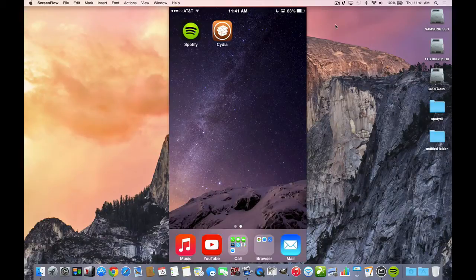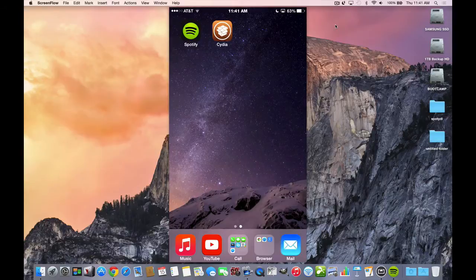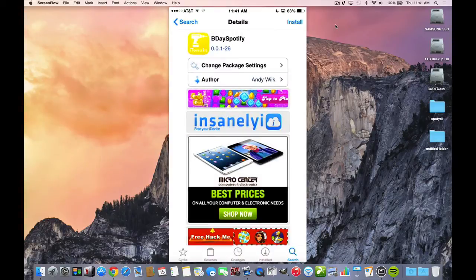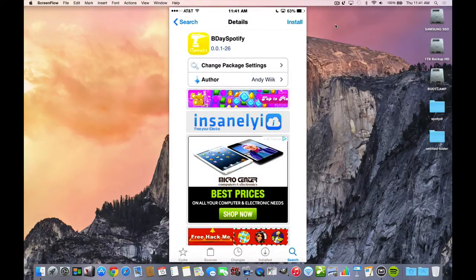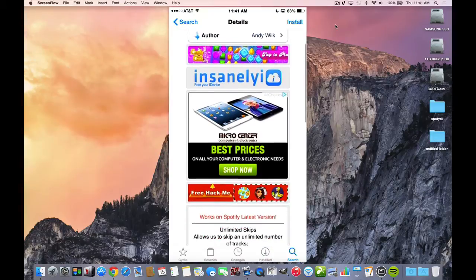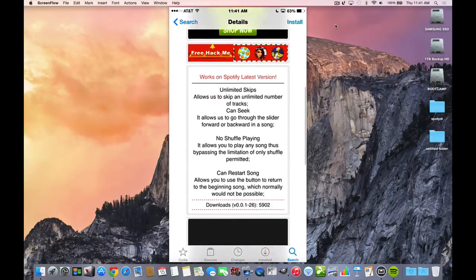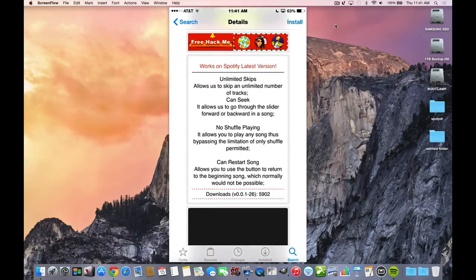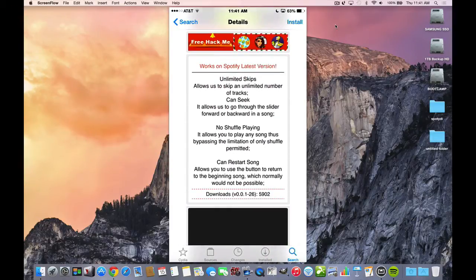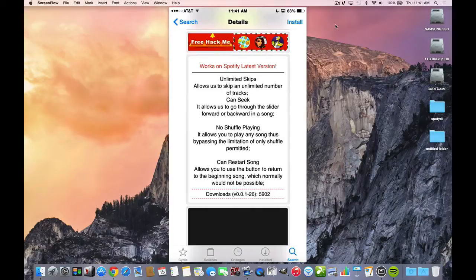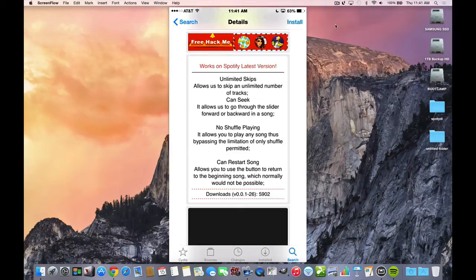This is the latest Spotify app and this Cydia tweak is called B-Day Spotify. What's great about B-Day Spotify is it puts everything together so that you can have unlimited skips and allows you to skip to an unlimited number of tracks. You can seek.